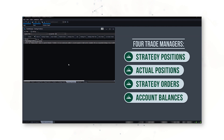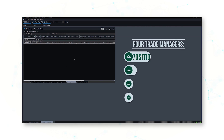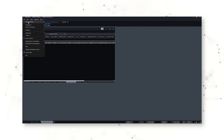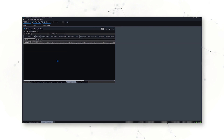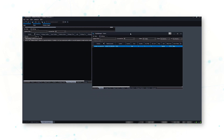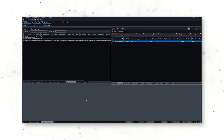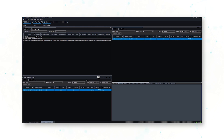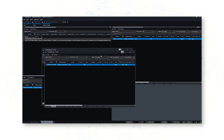To add more Trade Manager windows to the same workspace, I can go up to File, do New Application, and go down to Trade Manager — or I can just click Ctrl+Alt+A each time. So here's my second Trade Manager. I'll press Ctrl+Alt+A — there's my third Trade Manager.